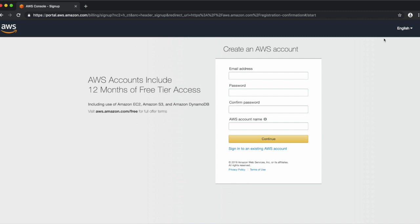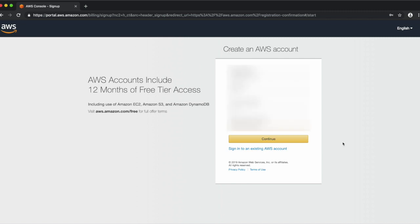Here is where you'll enter your email address, choose a password, and create your AWS account name. Typically the AWS account name is your company name. Once complete, click Continue.